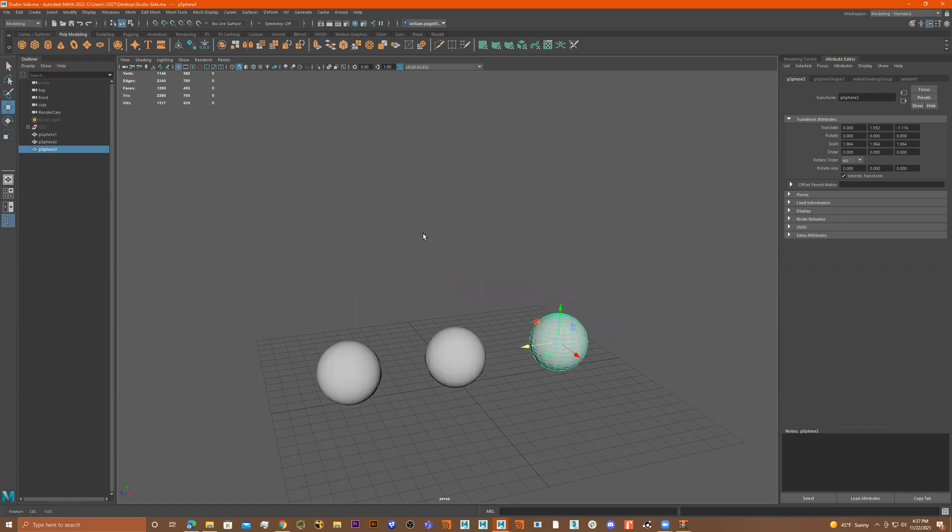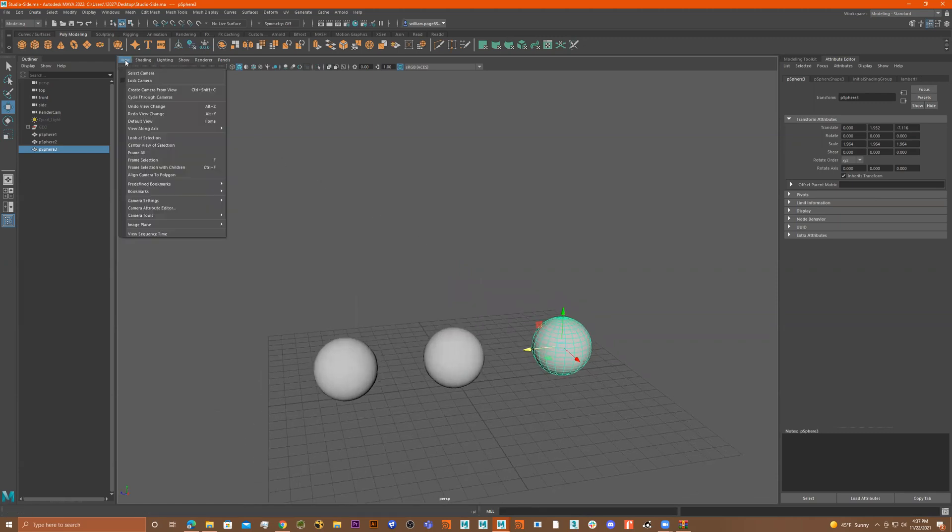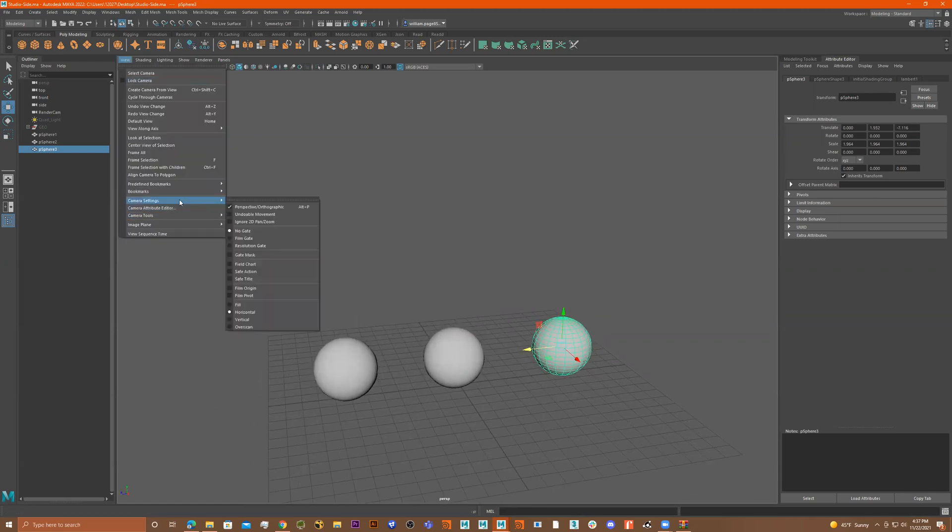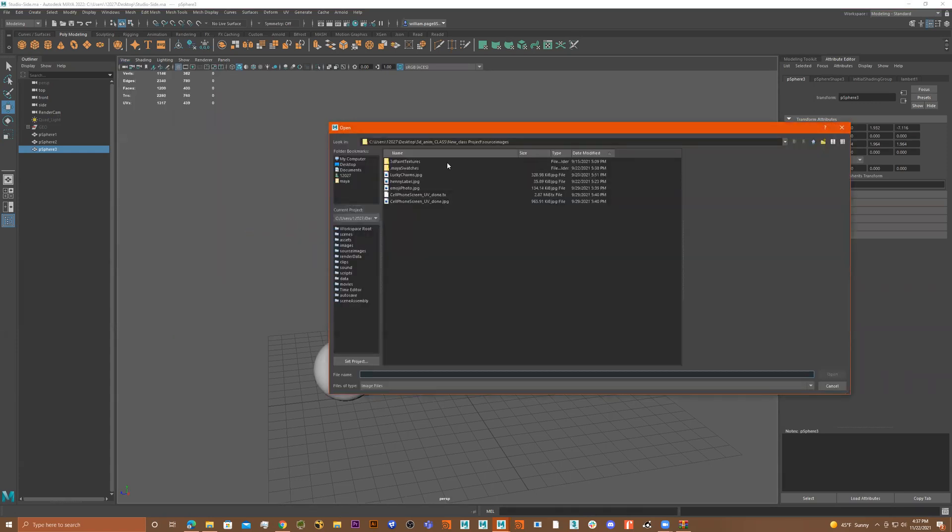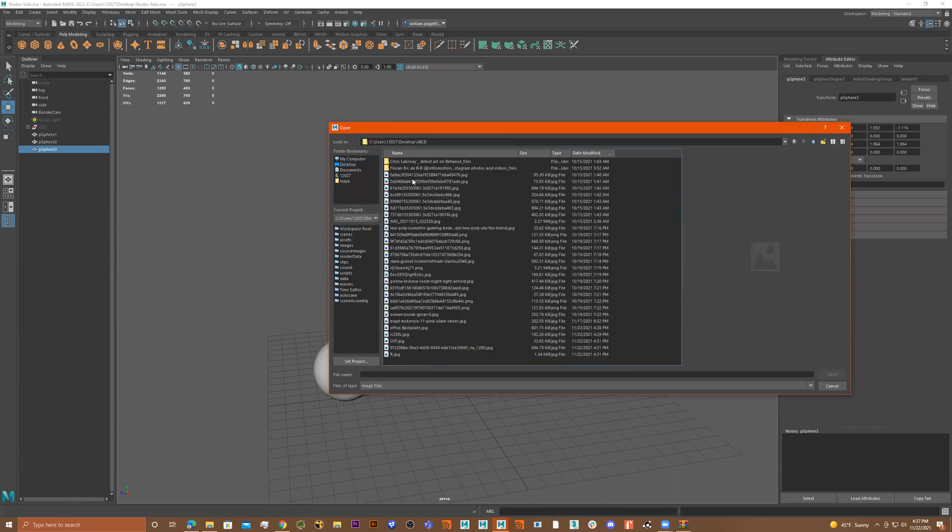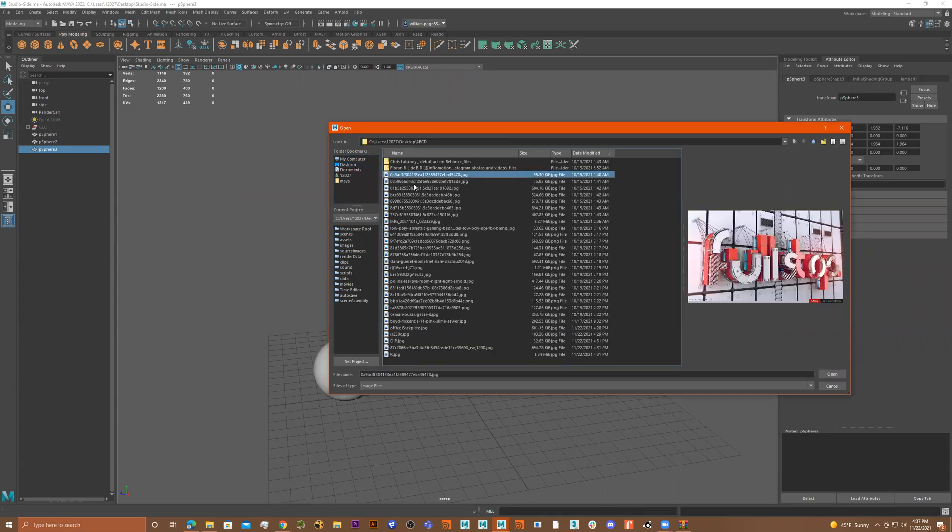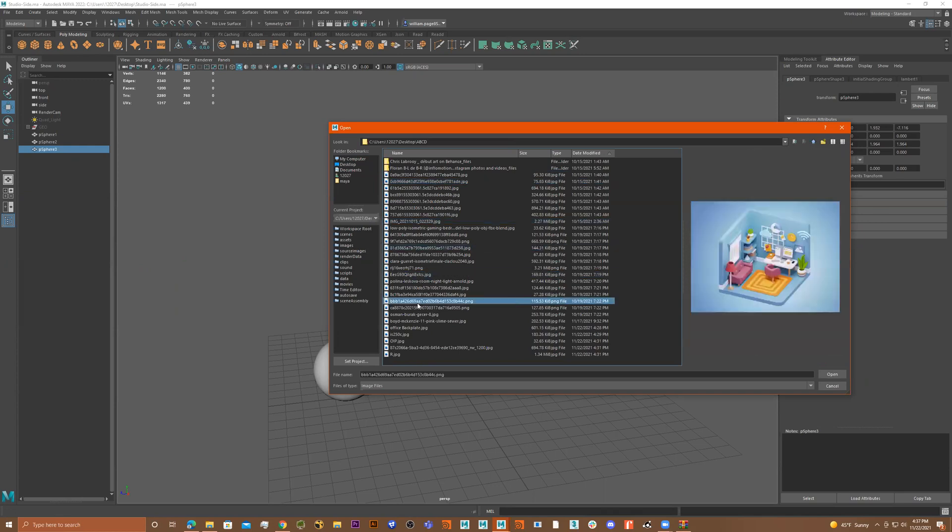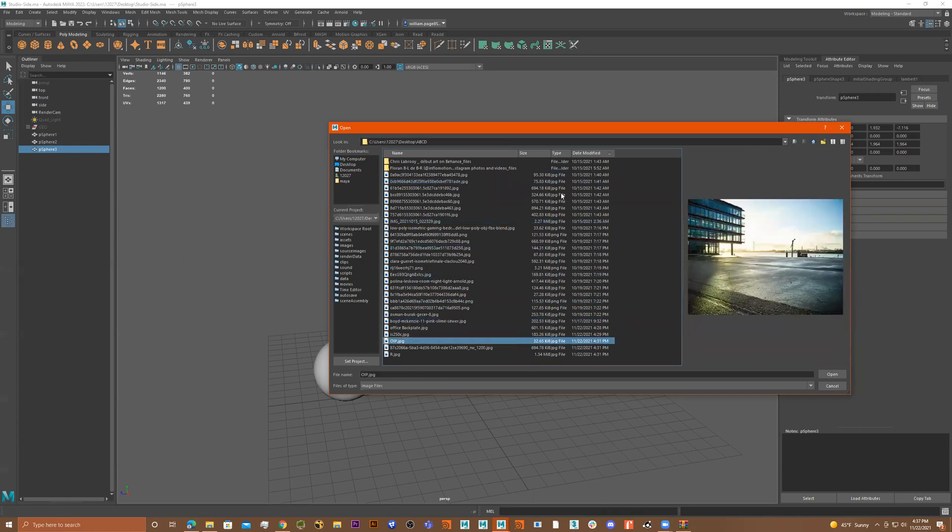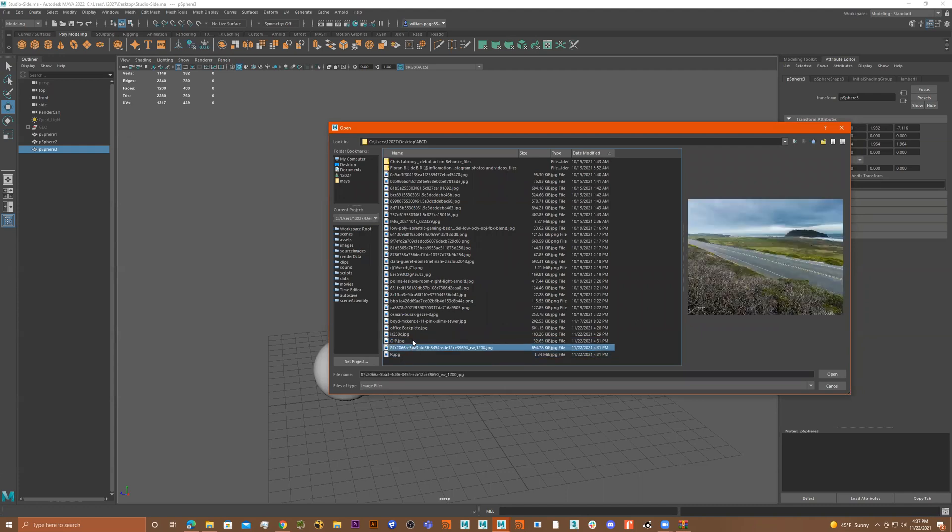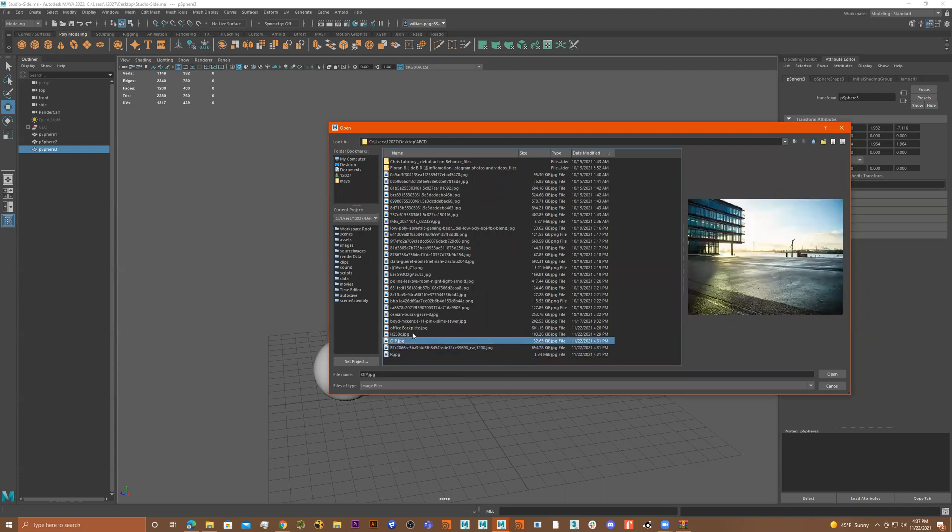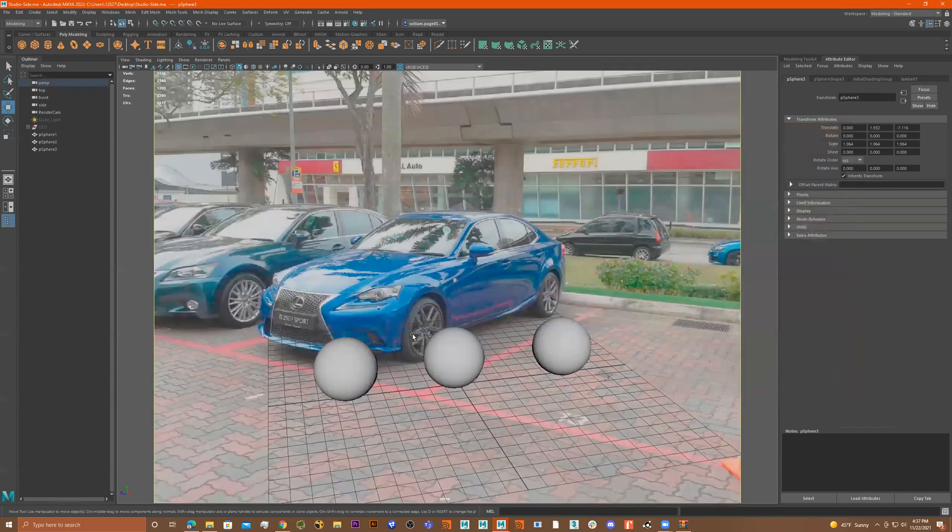Now let's give this thing a backdrop, so I'm going to go to View, Create, Image Plane, Import Image. I'll go to my desktop, I'll go to this ABC. So these are the images I chose, right? So let me go to this one.